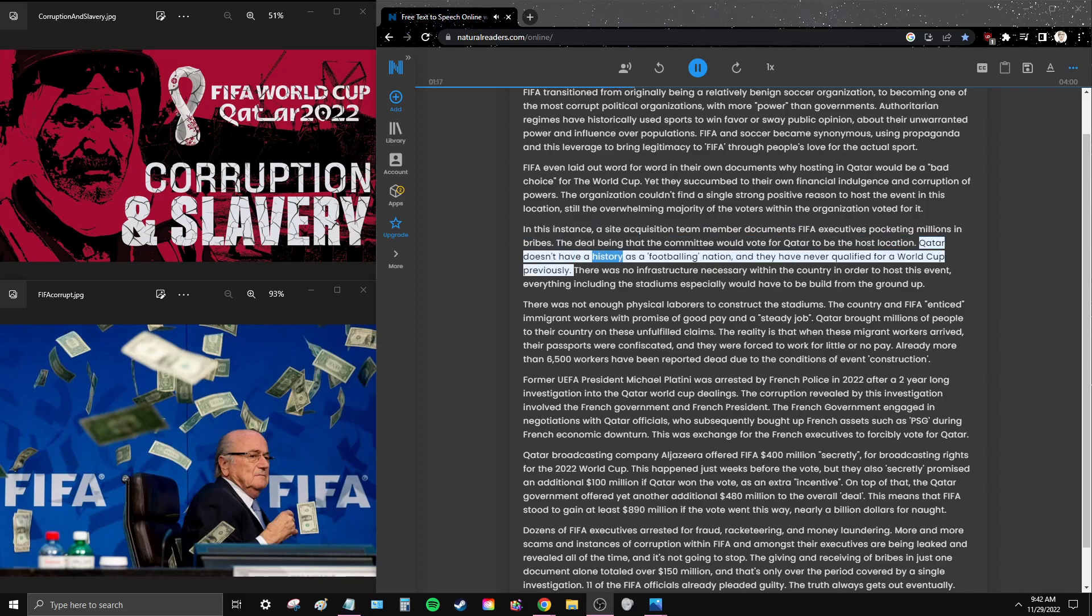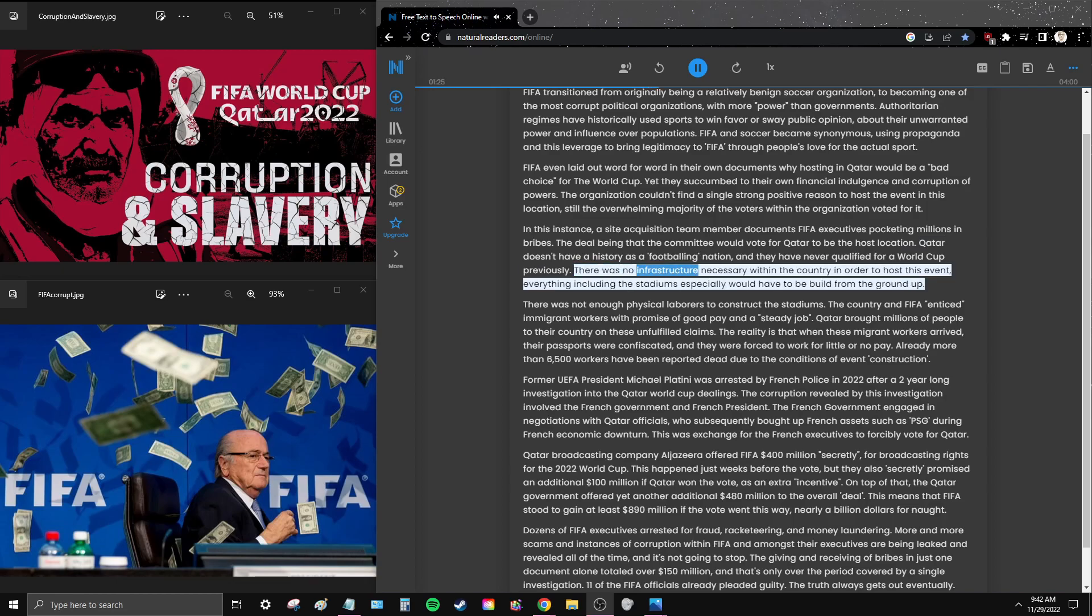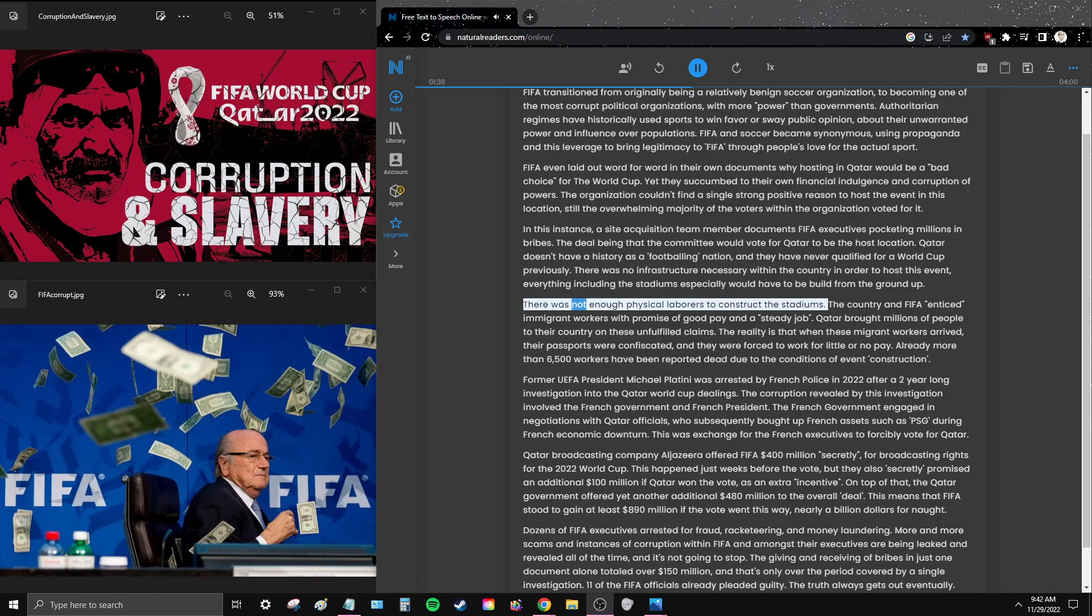Qatar doesn't have a history as a footballing nation and they have never qualified for a World Cup previously. There was no infrastructure necessary within the country in order to host this event. Everything including the stadiums especially would have to be built from the ground up. There were not enough physical laborers to construct the stadiums.